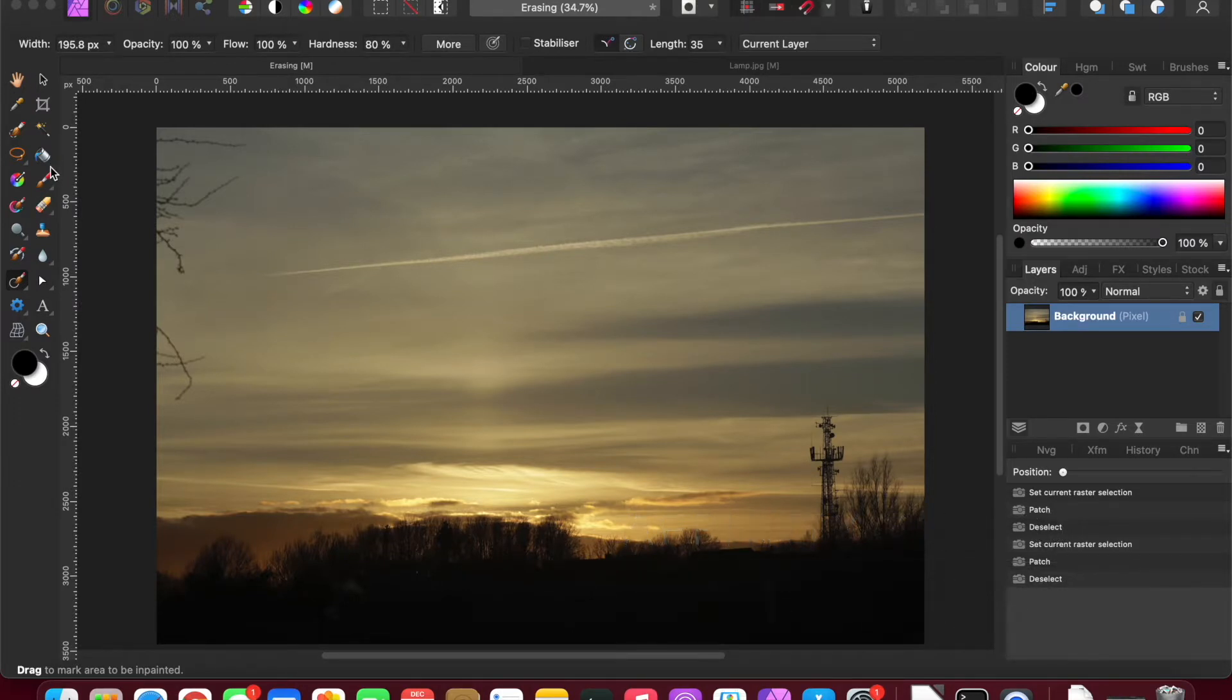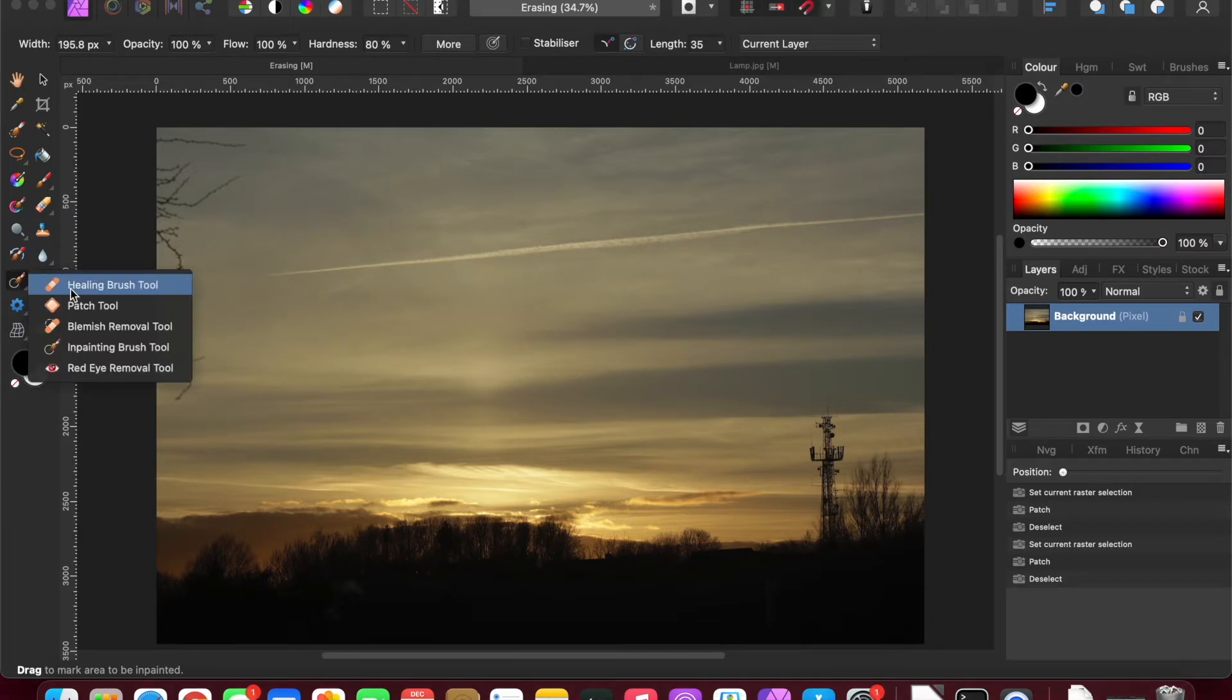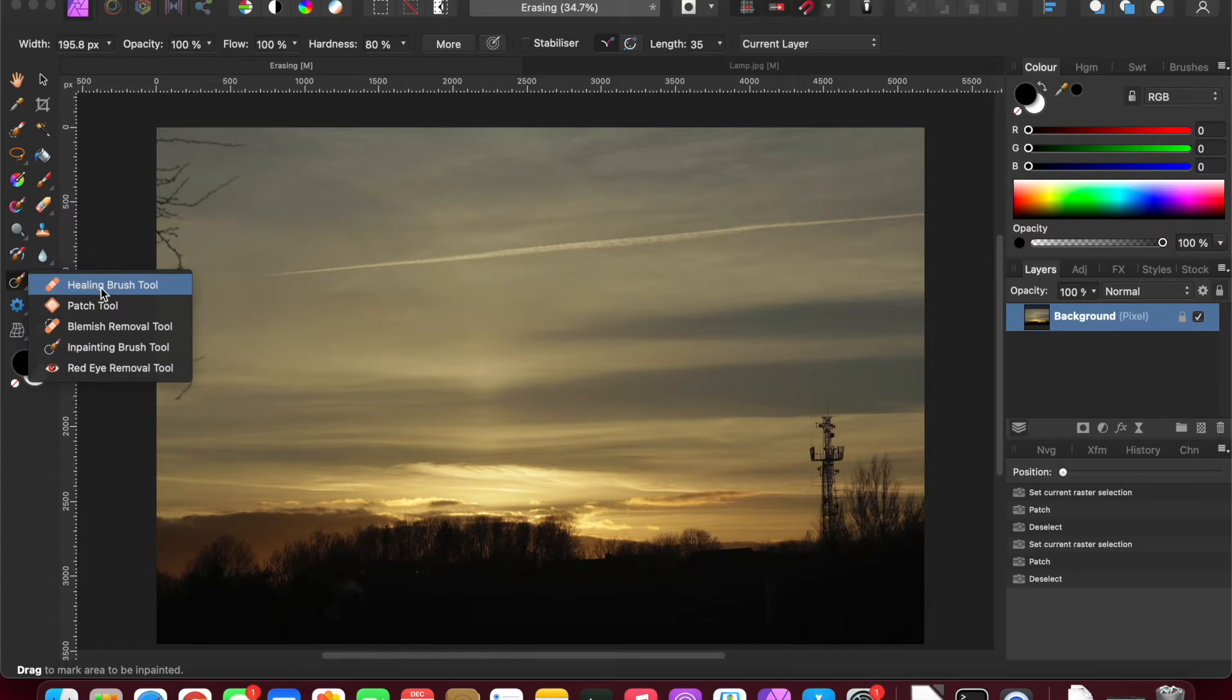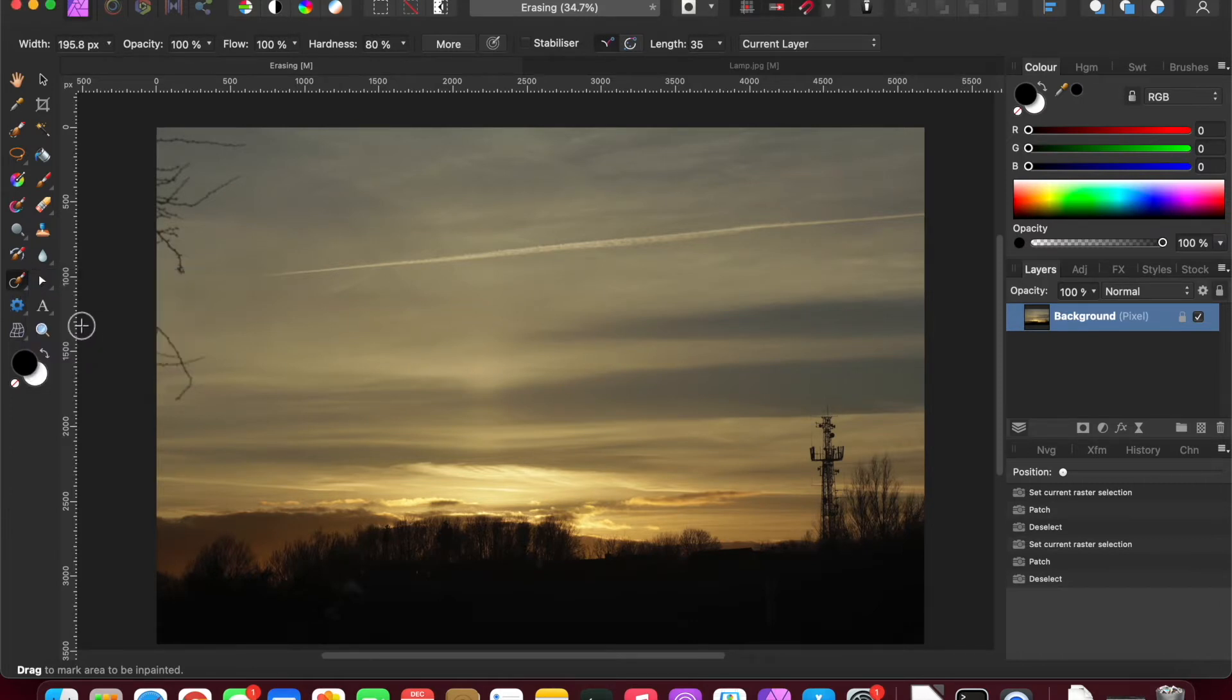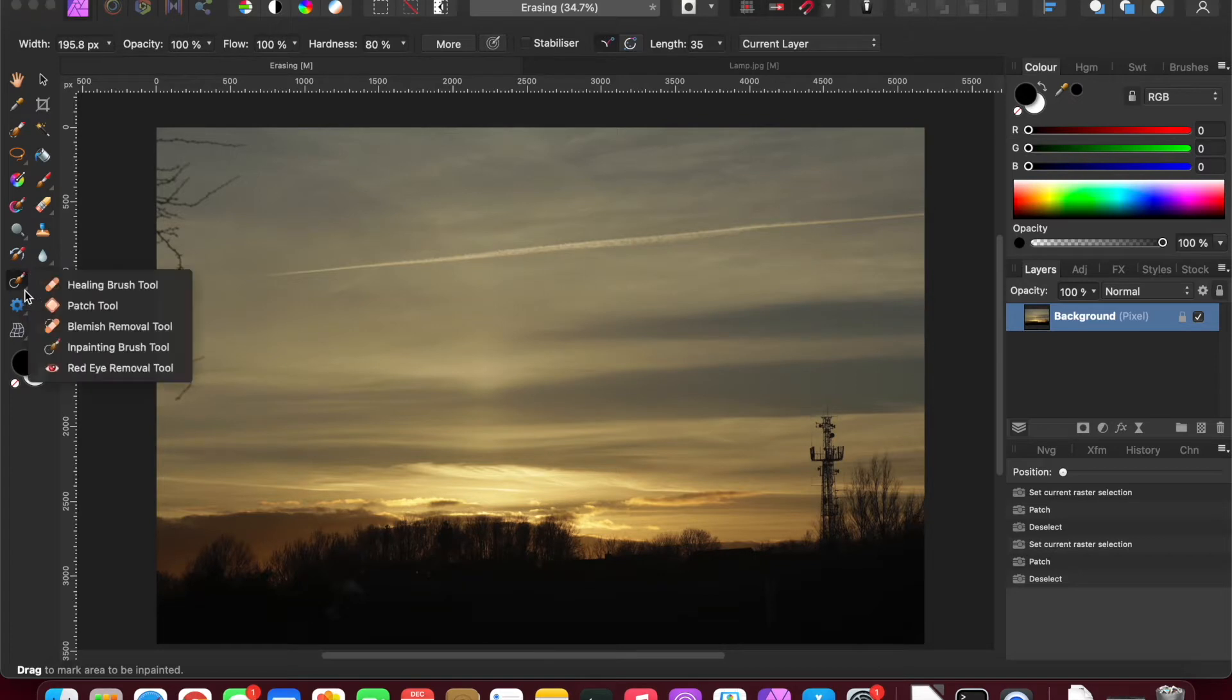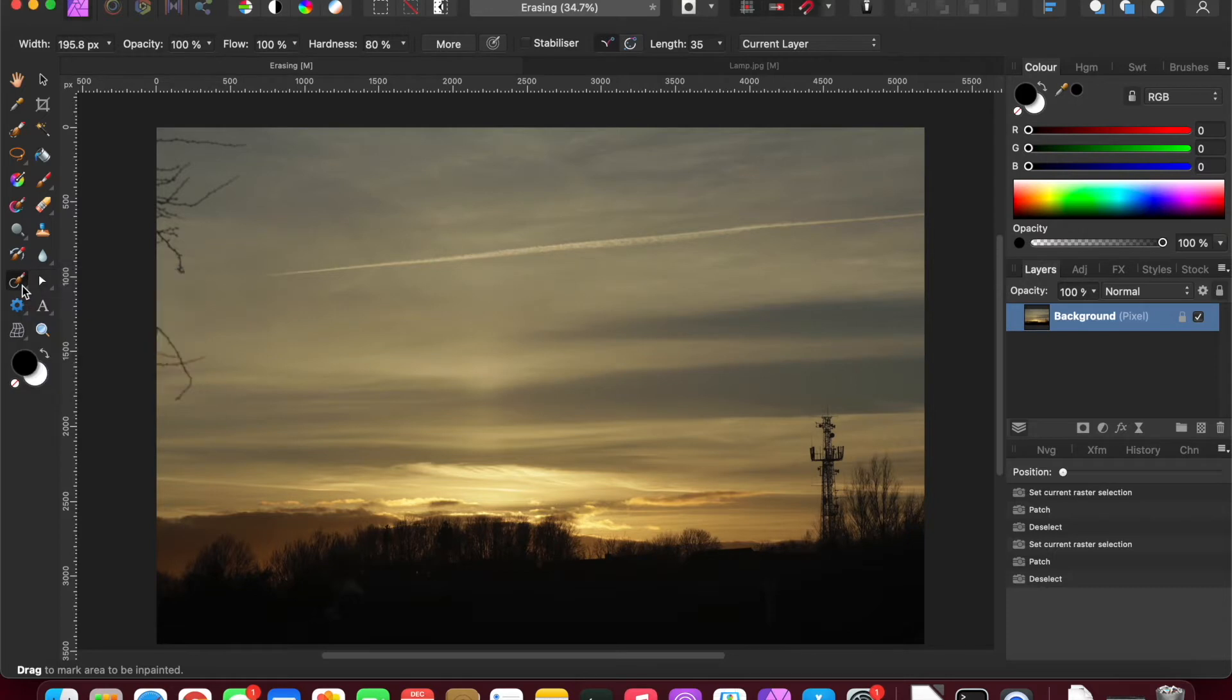So it's basically the blemish removal tools on the left-hand side. Normally most people would have it on the inpainting because that's the one most people would use most of the time, certainly the one that I use most of the time. But we will explore the others in here.